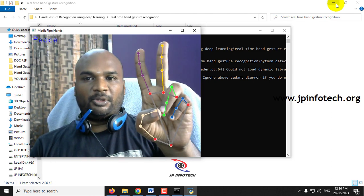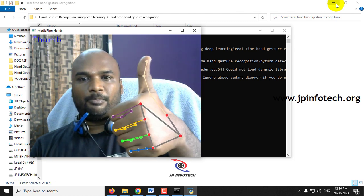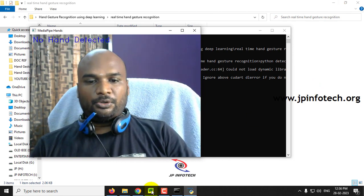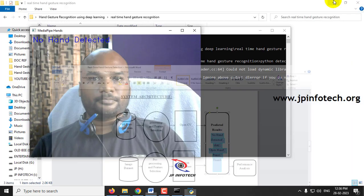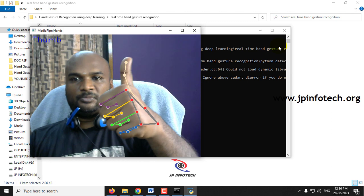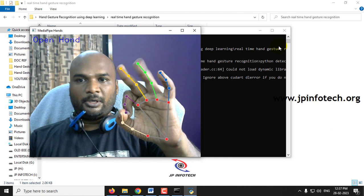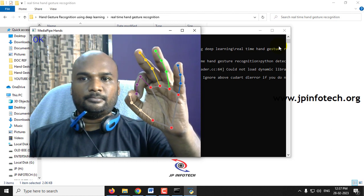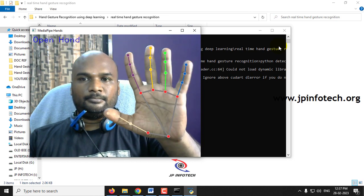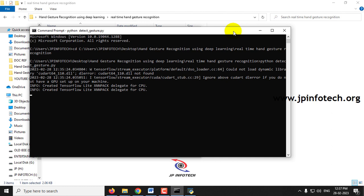This is the Peace class — you can see it detecting Peace. And the final class is Thumb. As shown in the architecture, the system detects all five classes: NoHandDetected, OK, OpenHand, Peace, and Thumb. To close the real-time window, go to the command prompt and press Ctrl+C.